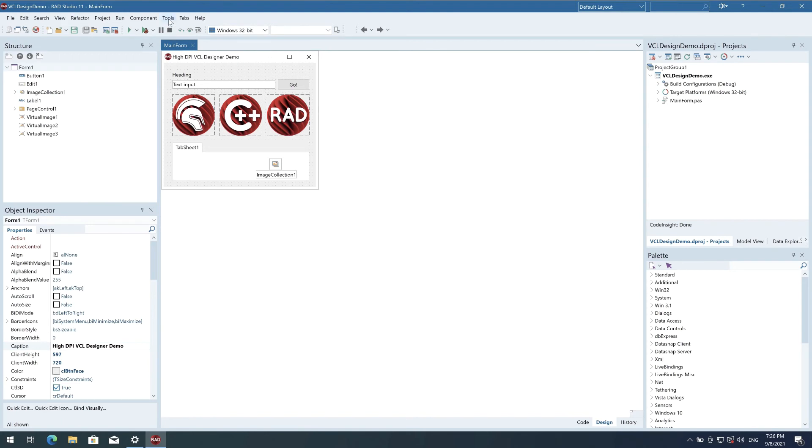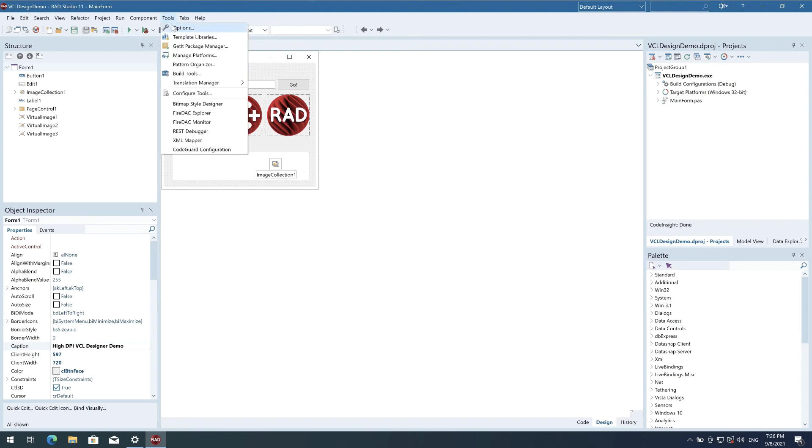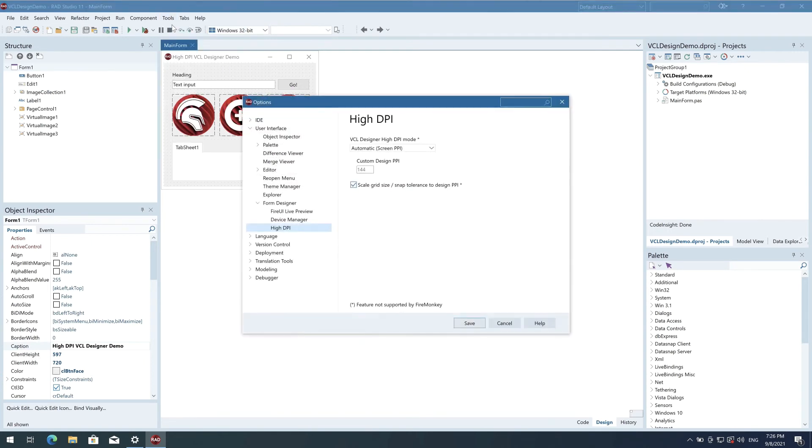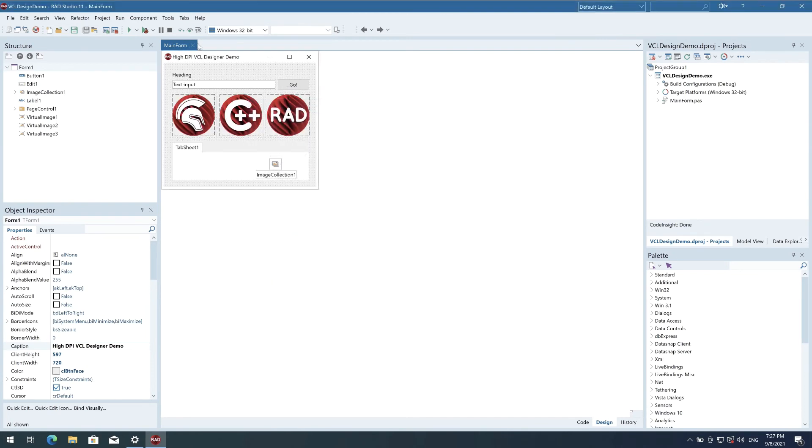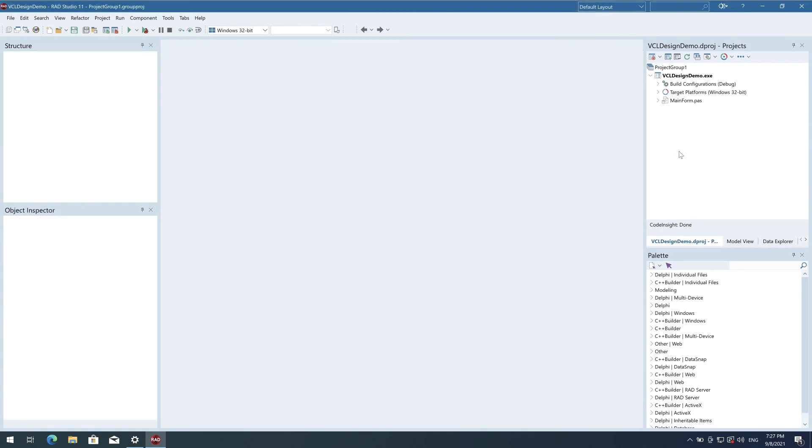You can change this in the options dialog on the User Interface form designer high-DPI page. I'll change to design at 96 DPI. That's low DPI, in other words smaller than the IDE is scaled to. You can see the form designer updates, and the form is now scaled at a low DPI scale.